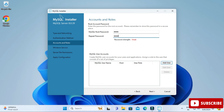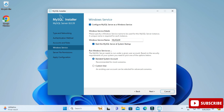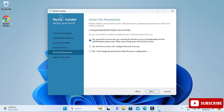I'm not creating any additional user, just clicking Next. Here it's showing Windows Service — my server will run as a Windows service named MySQL80. Whenever you start your system the service will start automatically, so you don't have to start it manually. Click Next.